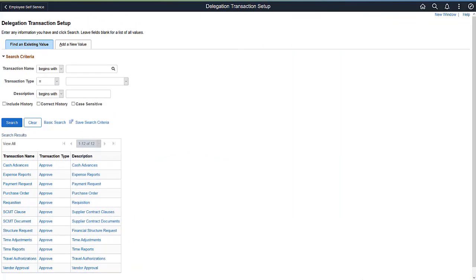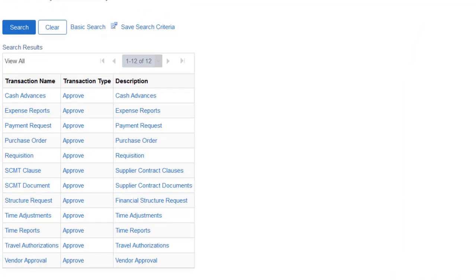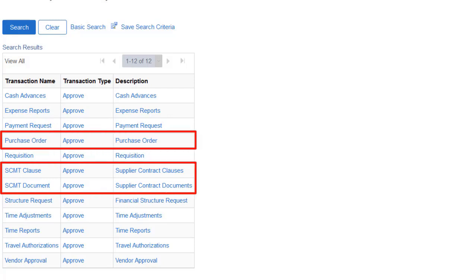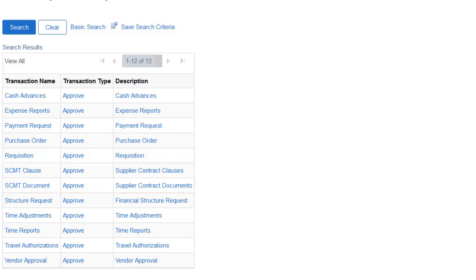The Delegation Framework allows you to choose a proxy who can approve certain transactions on your behalf. Purchase orders and supplier contract management documents and clauses are now available for this feature. PeopleSoft FSCM plans to add more transactions in future images. This completes the Delegation Framework for Purchasing and Supplier Contract Management feature description.